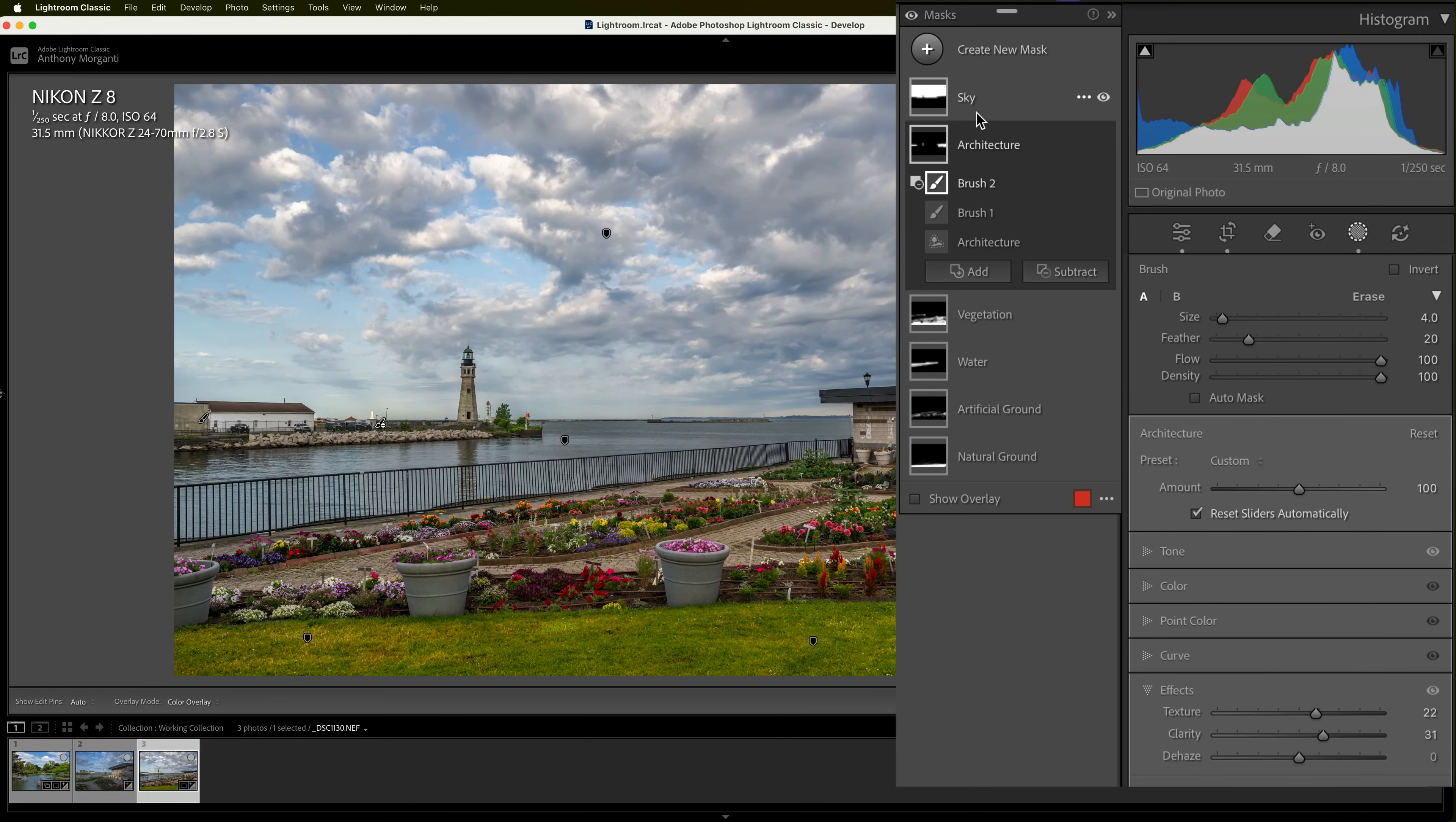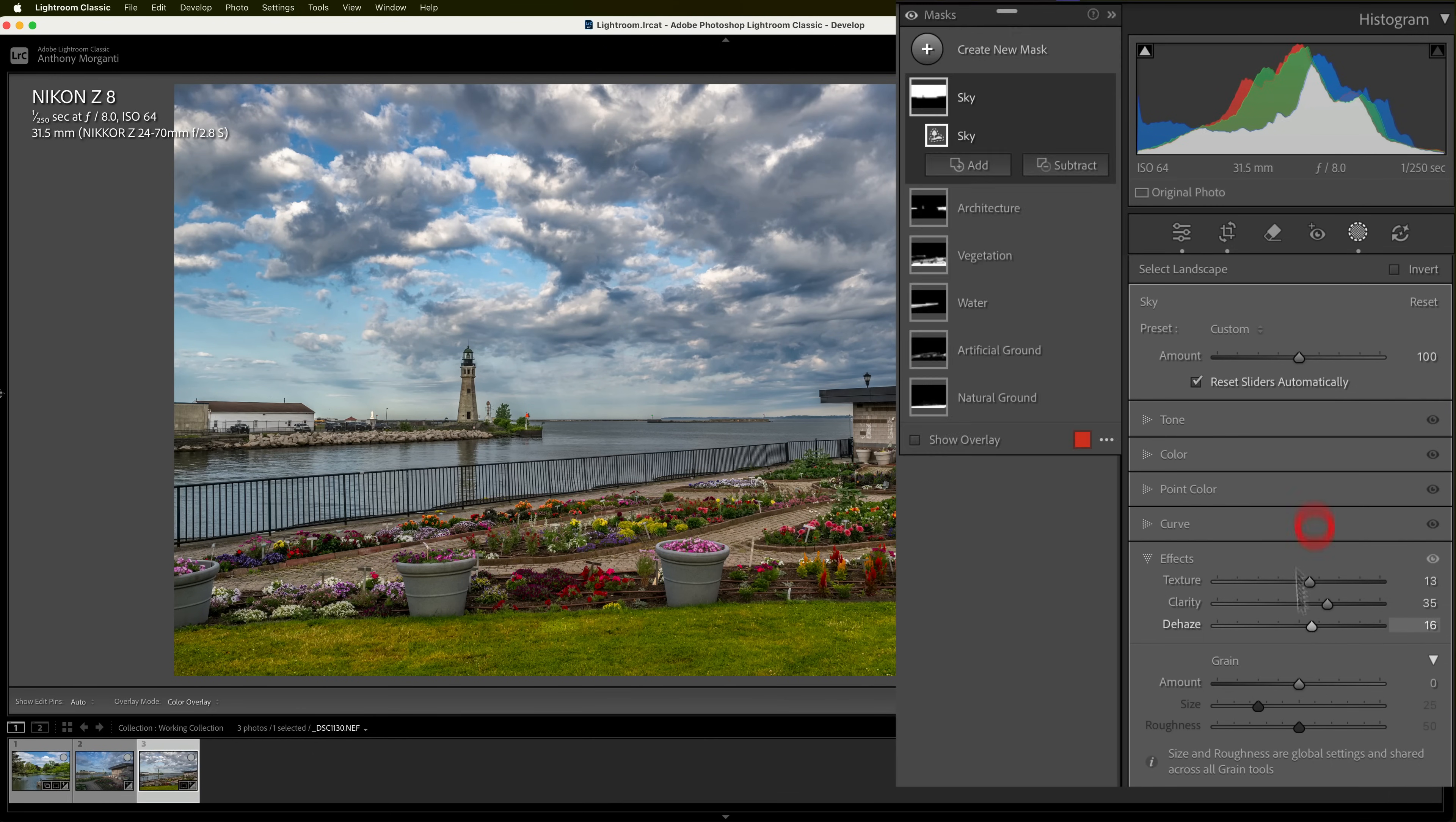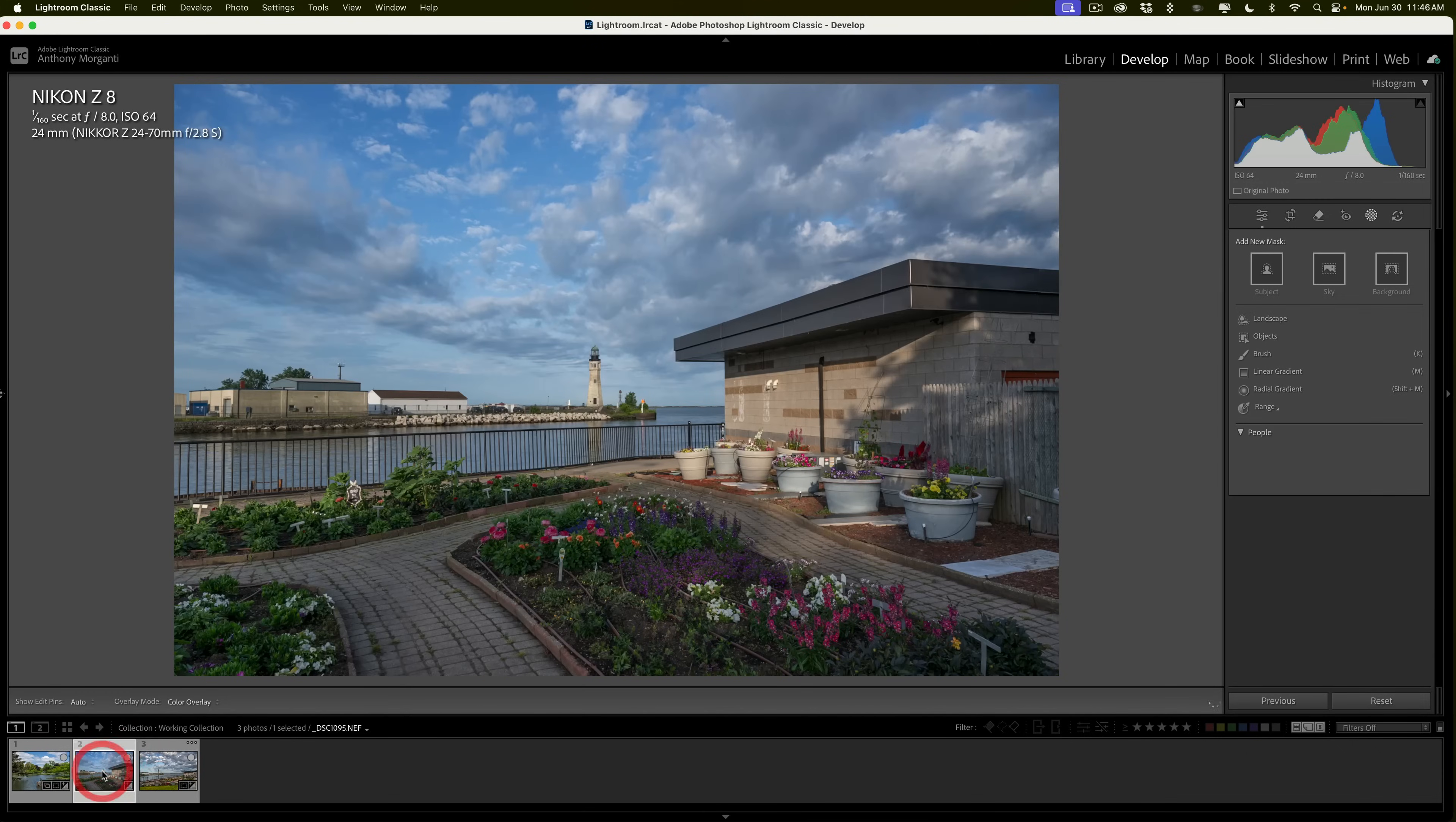And then finally, we have the sky. And with the sky, I want to add some clarity. And some texture. And some dehaze. Make it a little more foreboding. And I'm done with masking. So, if I give you a before and after of just removing all the masks. I'll click this little eyeball here. There's before. And there's after. There's before. And there's after.